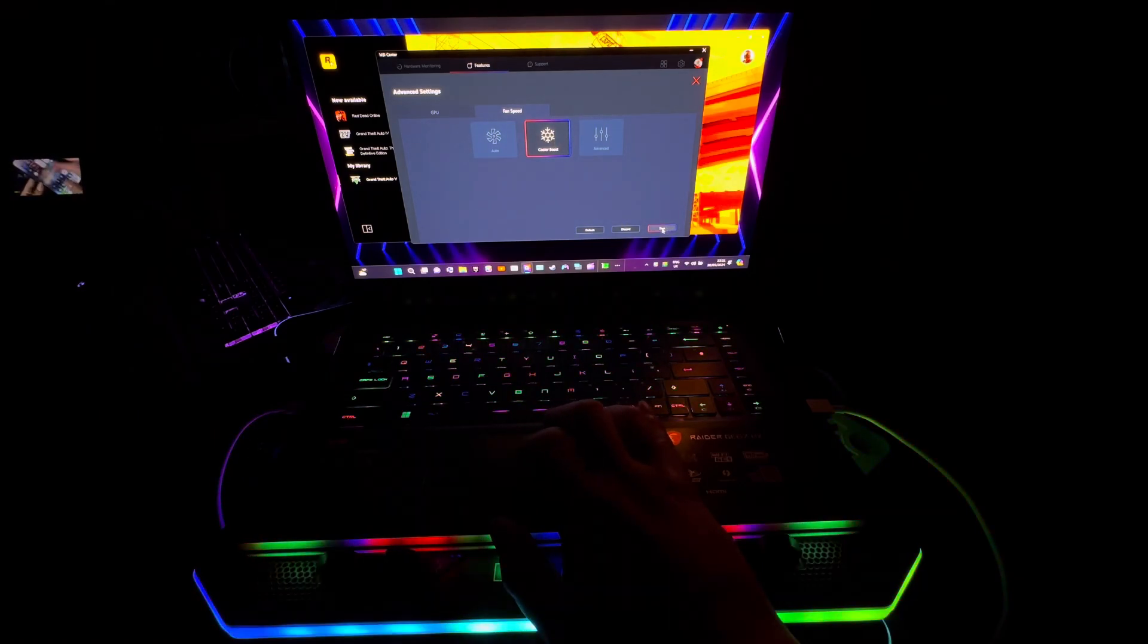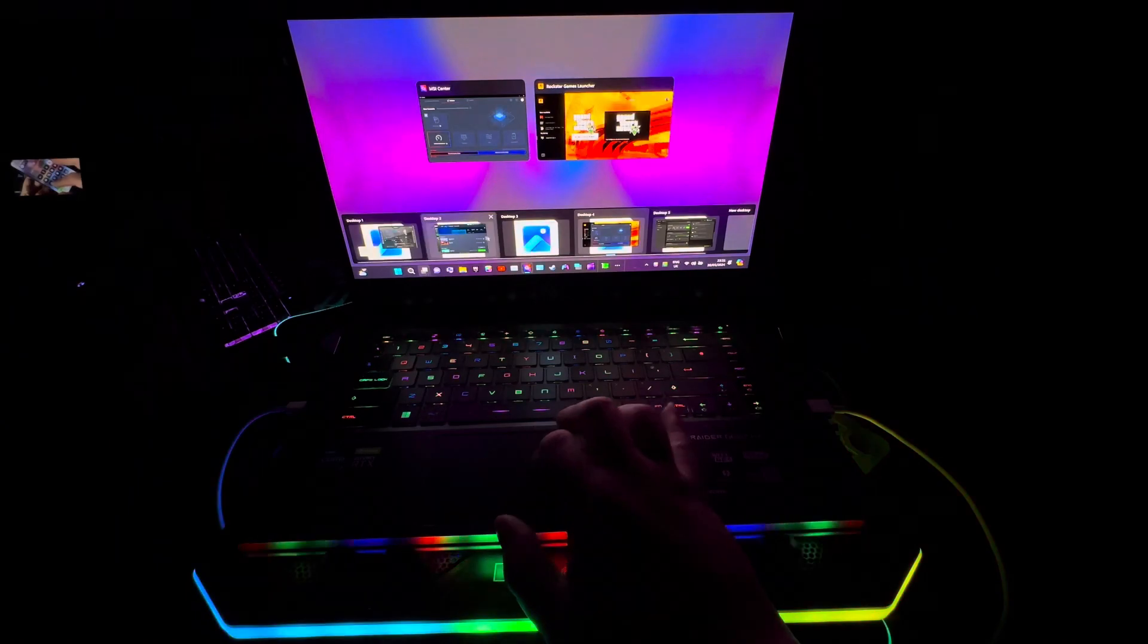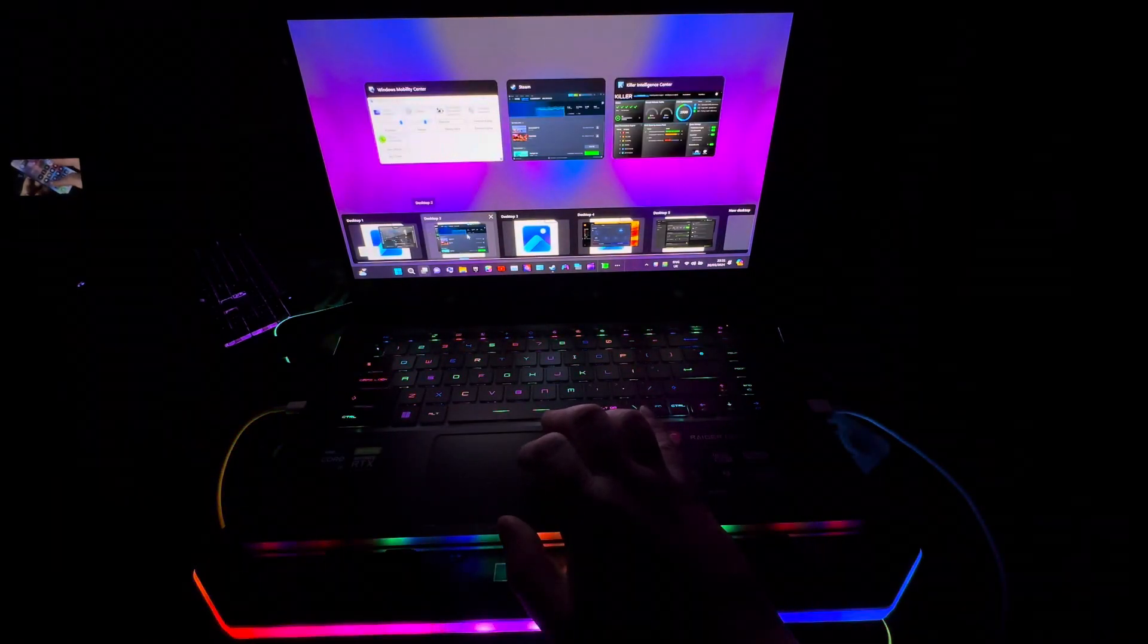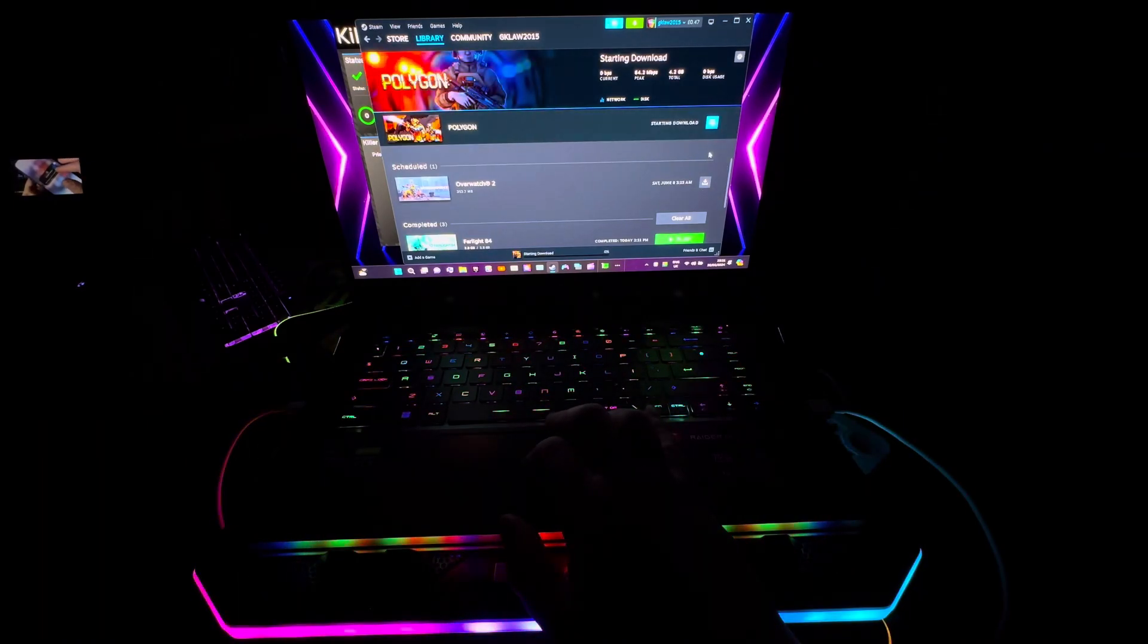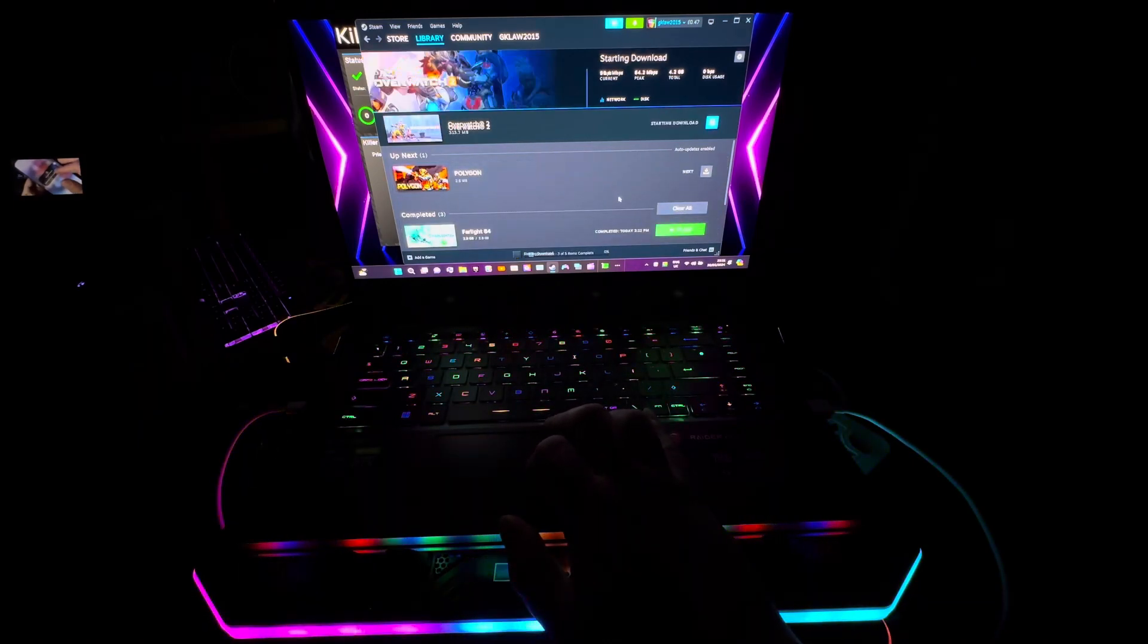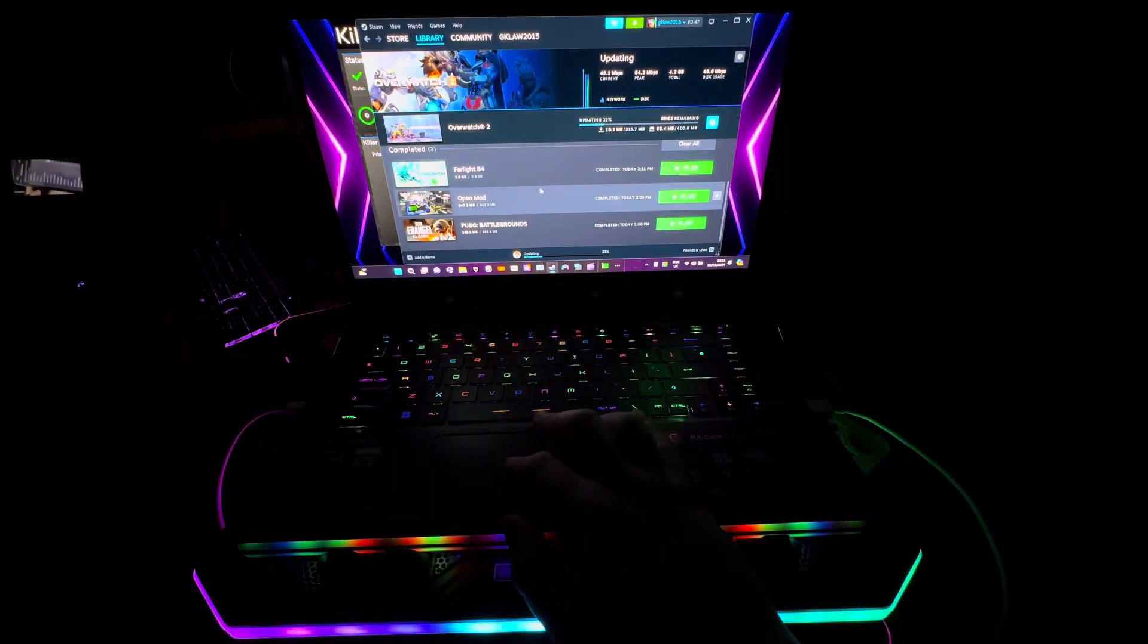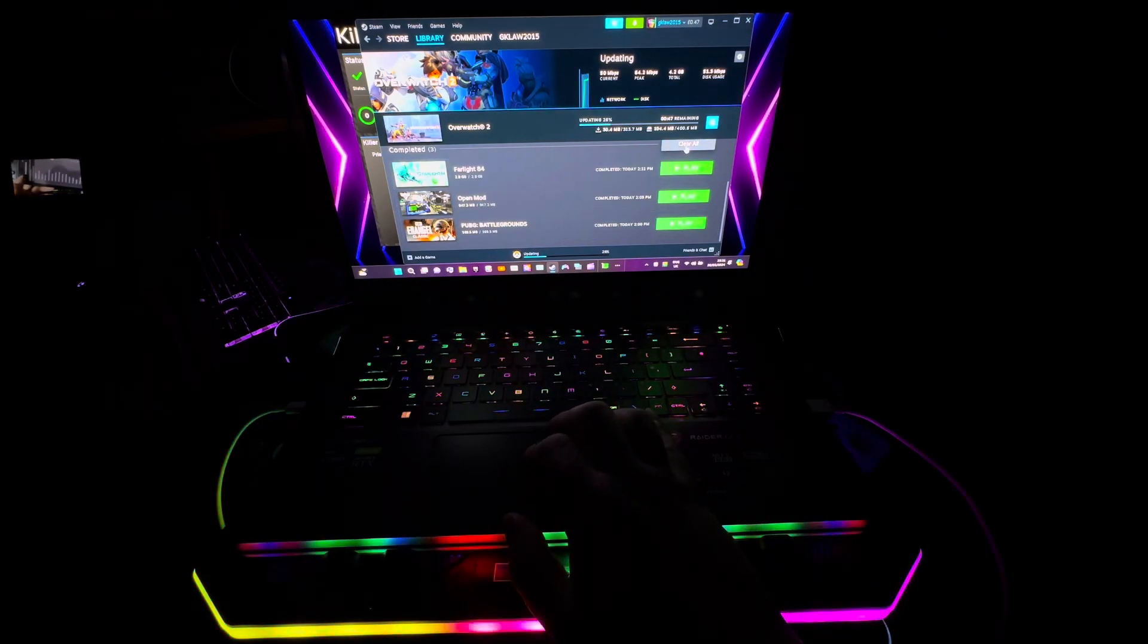When I click save, the fans will kick in. This laptop's got an RTX 3080 Ti laptop GPU. It still wants to do a few more updates. That's for Polygon and that's for Overwatch 2. The updates we did today were Farlight 84, Open Mod, and PUBG Mobile, but it did do some updates for Call of Duty Modern Warfare 2.